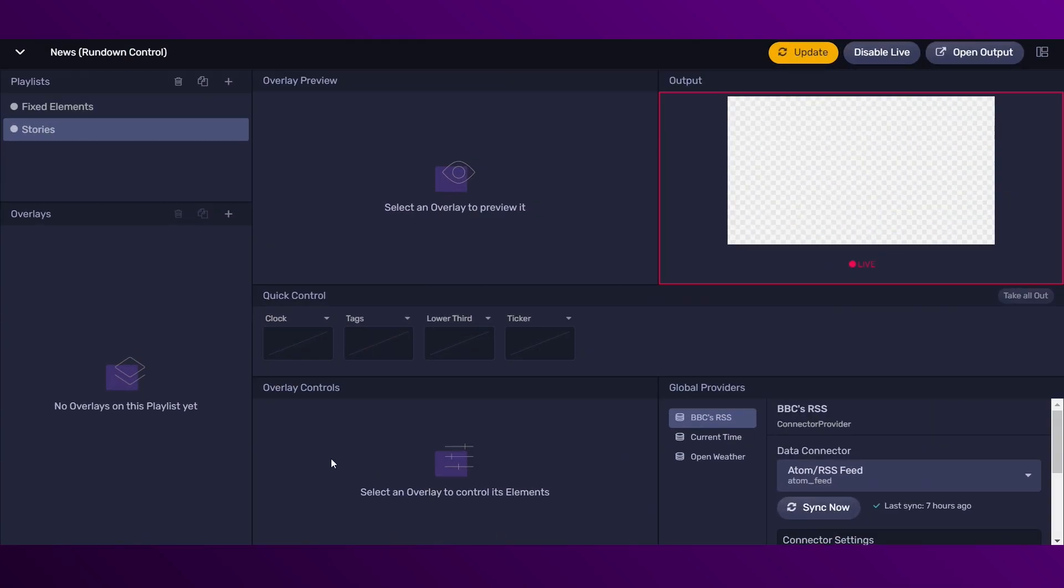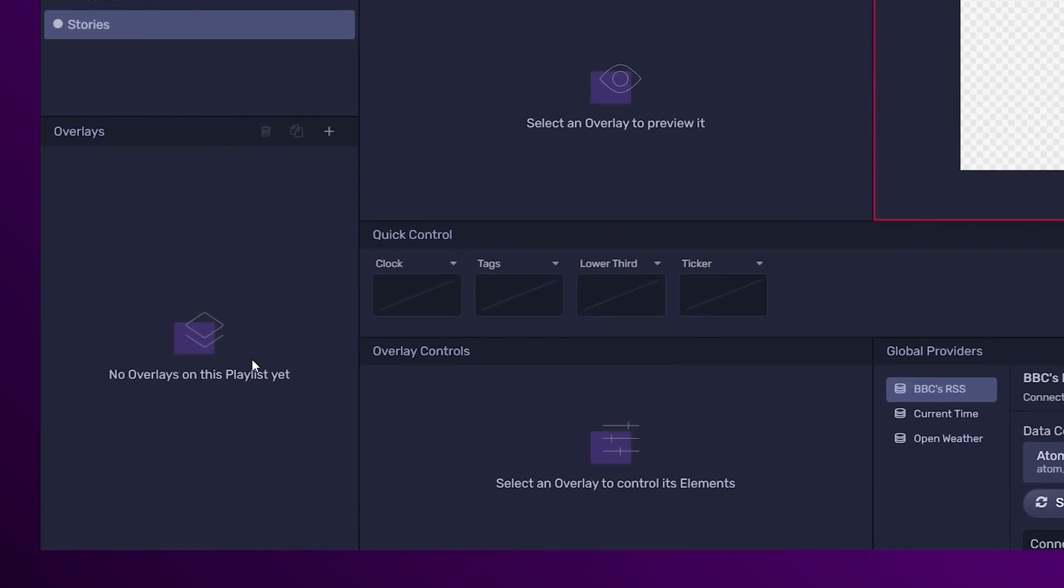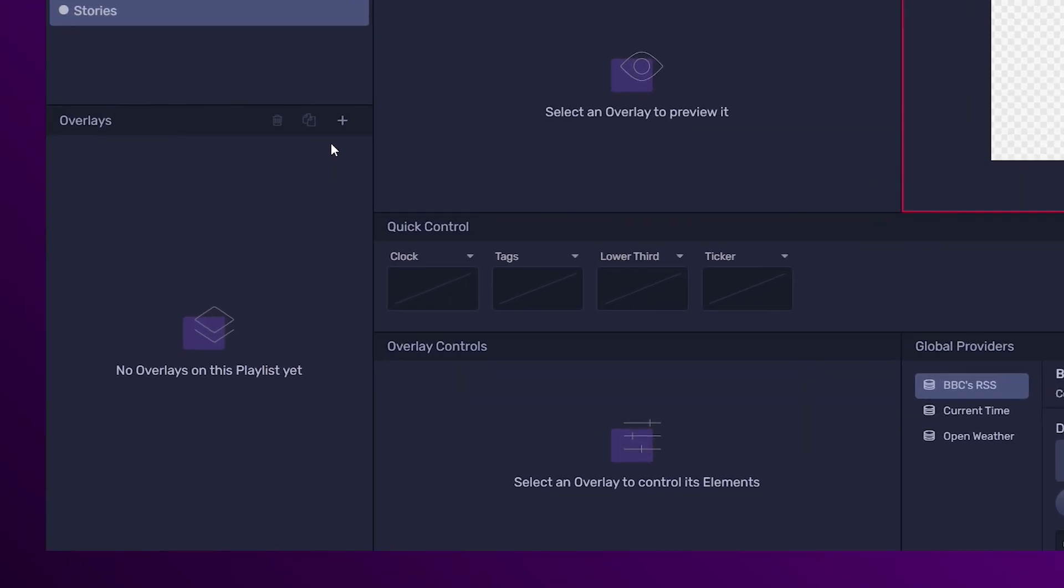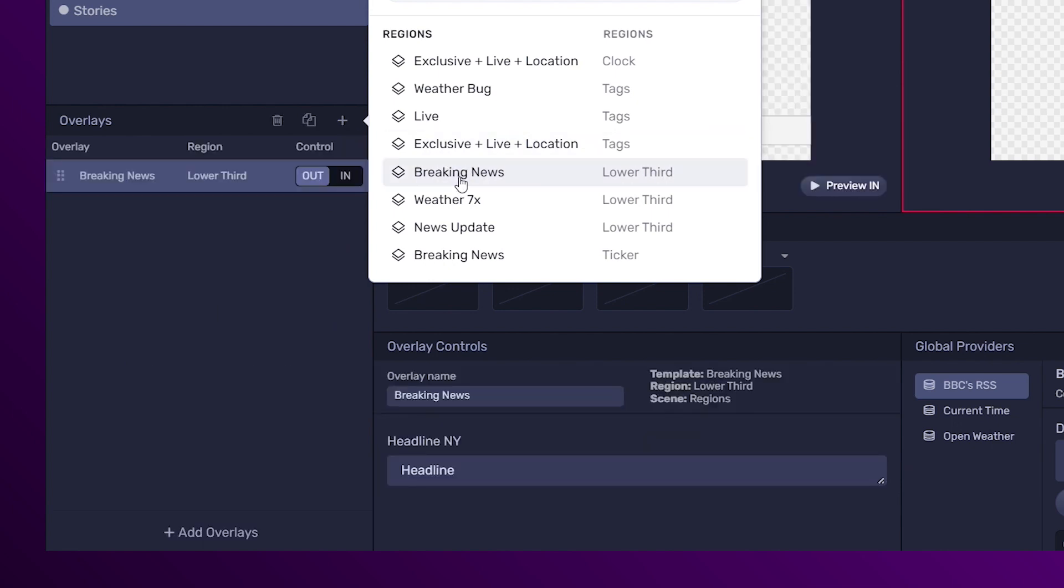Here you will be adding the overlays that will be composing the selected list. Clicking on the plus sign, you add the available overlays. These are the overlays that have been created in the editor.